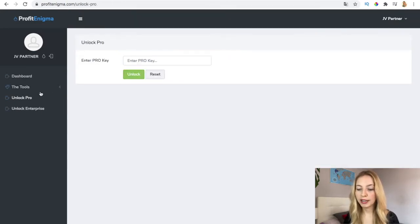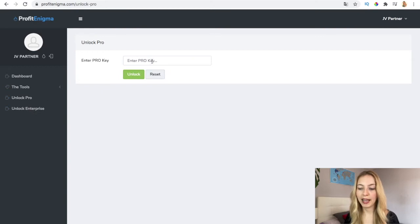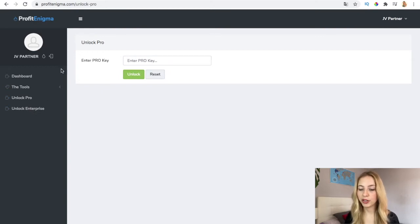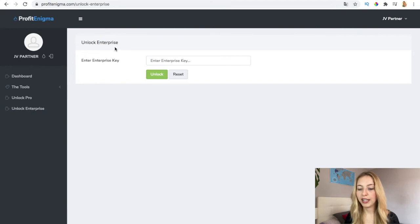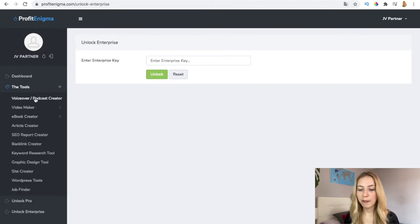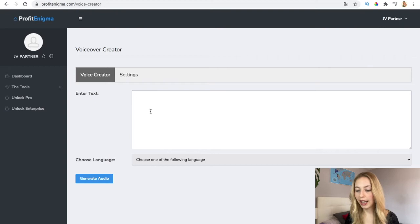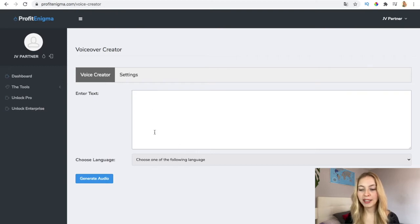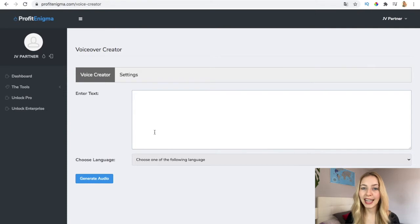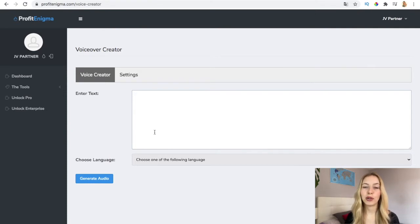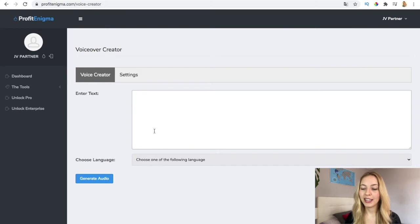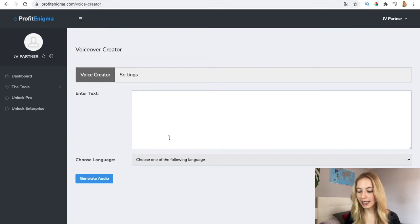Here is to unlock the pro. You will be given a key that you have to enter and you also have here the enterprise version. You see that all the tools you have. Here is very simple - to create a podcast you only have to introduce the text you want to say, or maybe if you also create an animation video, here you put the text, you paste it.